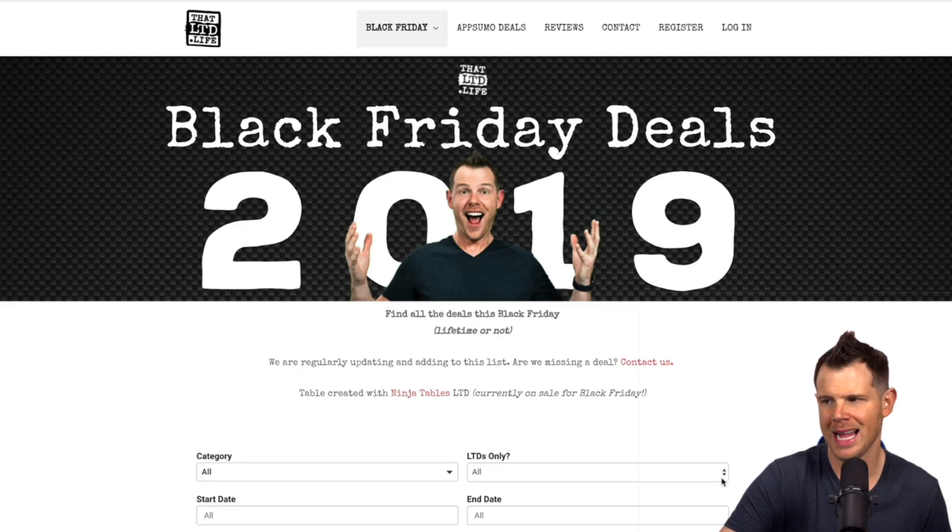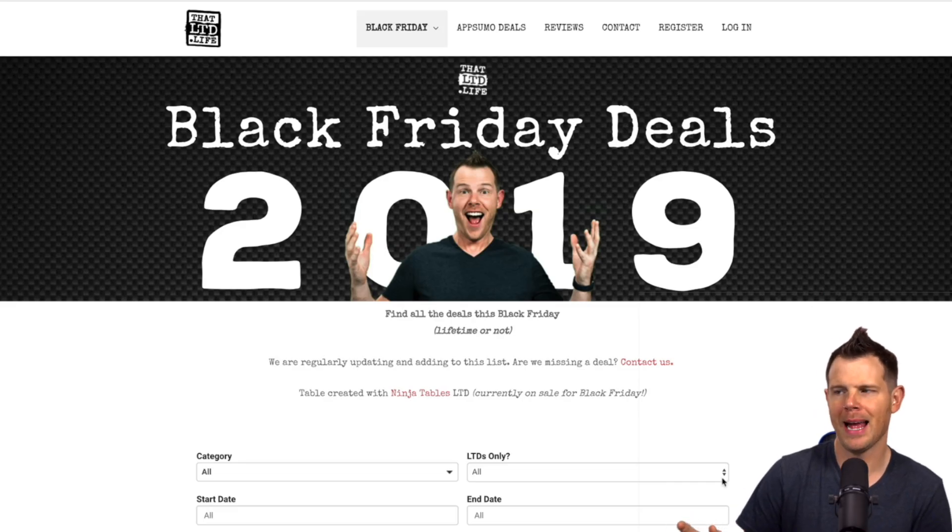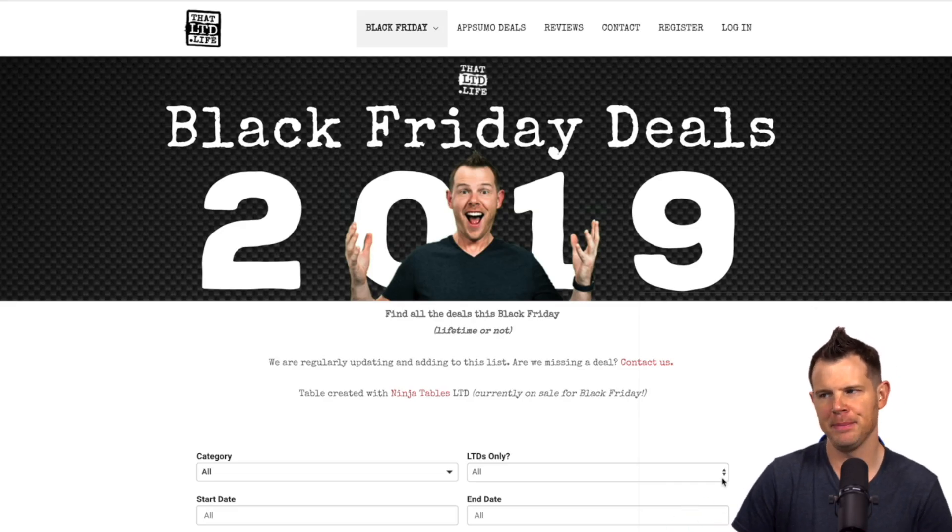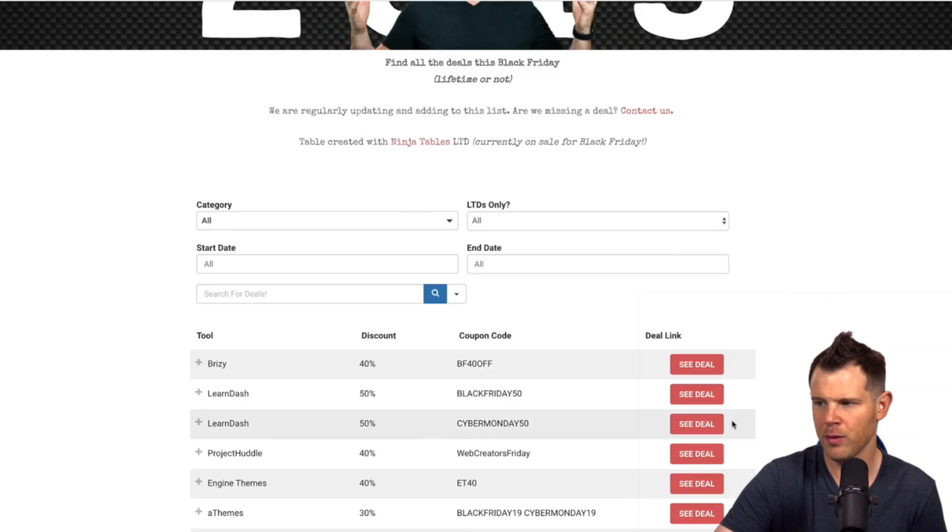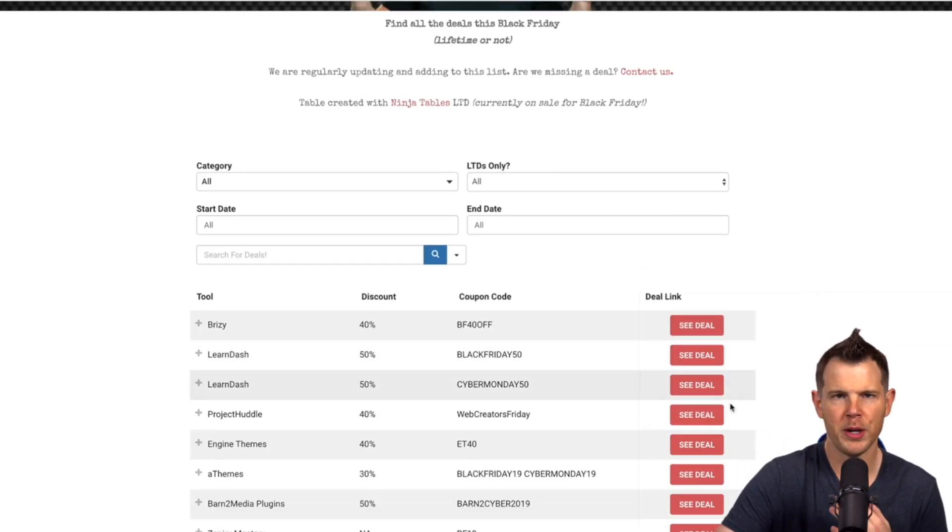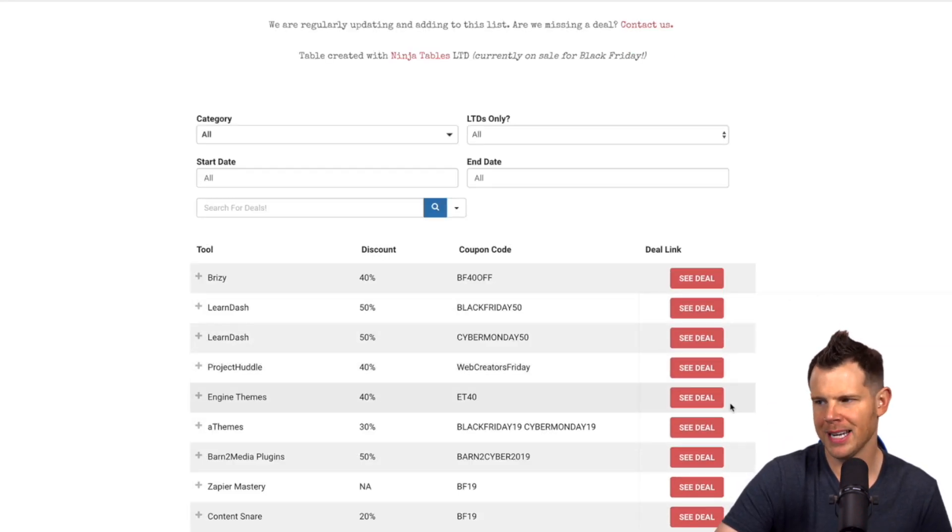What's up LTD addicts, today I'm going to show you how we put together this super effective and in my opinion very helpful Black Friday deal page over here on the LTD.life website. Now we're using a plugin here and I'm going to show you how it works.